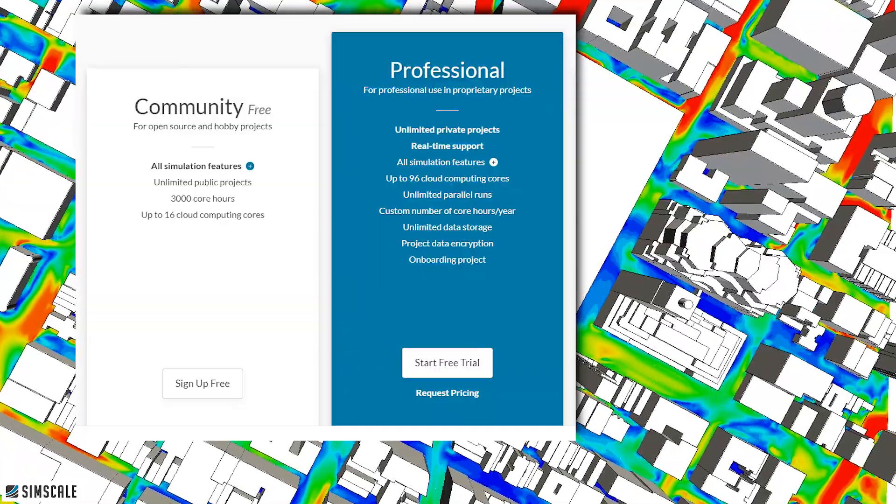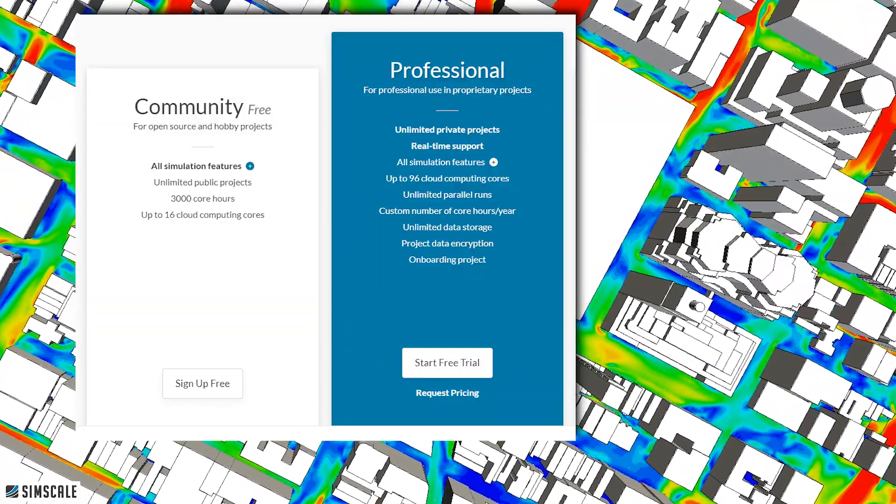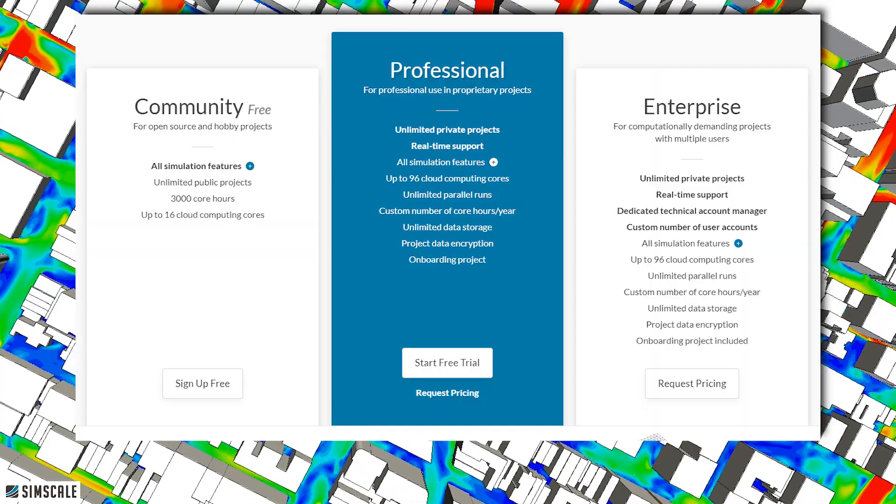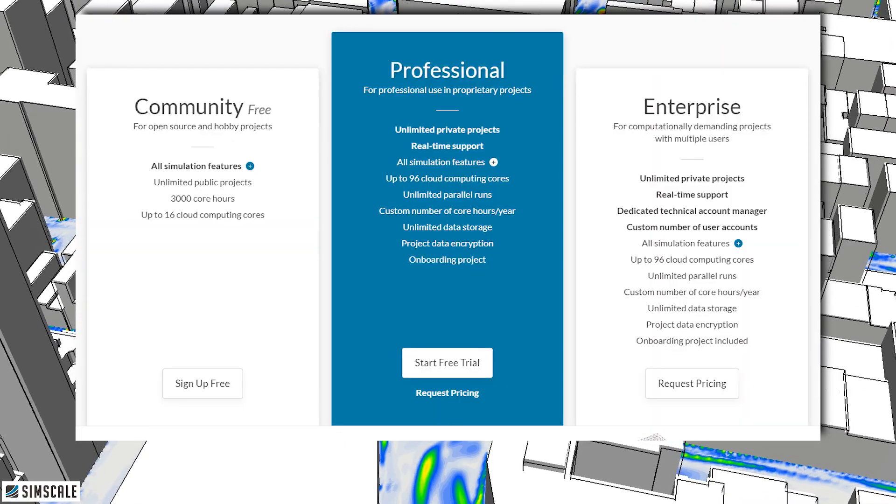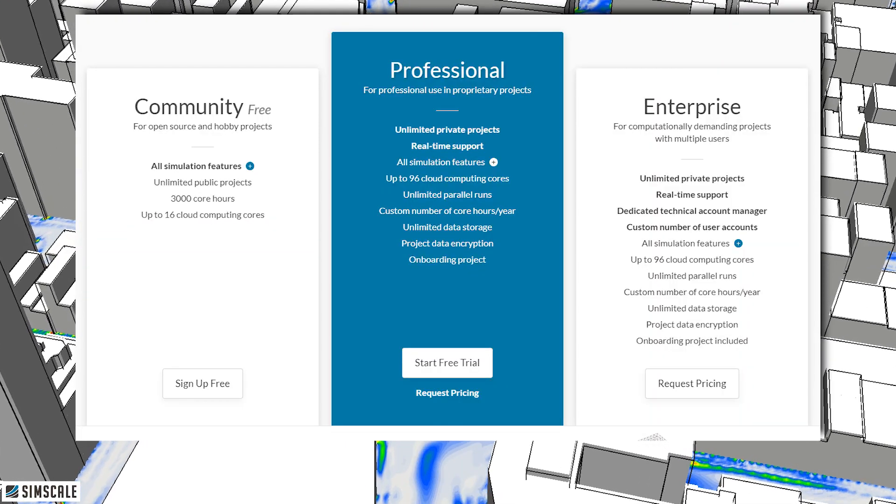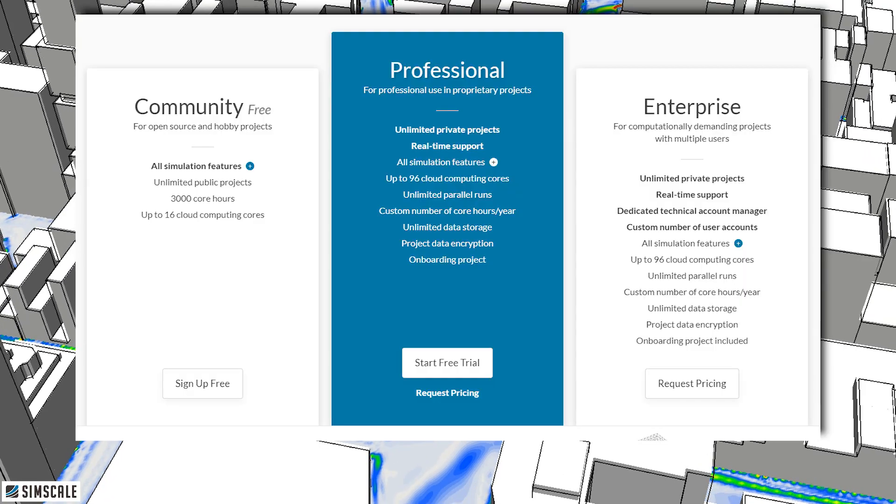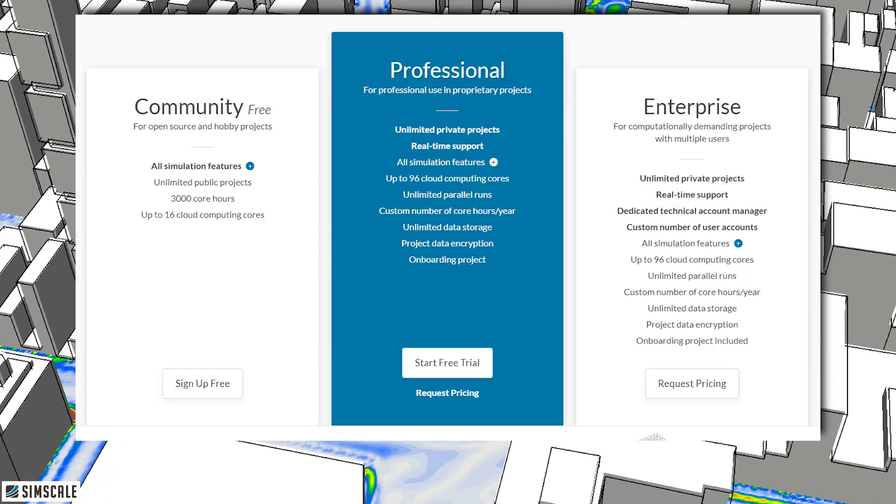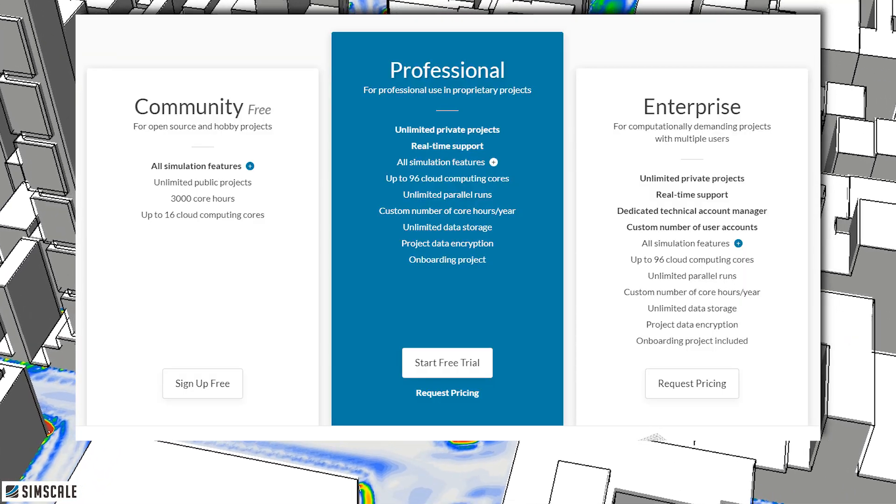And finally there's the enterprise plan designed for multi-user access with a named account manager also for higher levels of assistance and support, designed for those bigger clients.